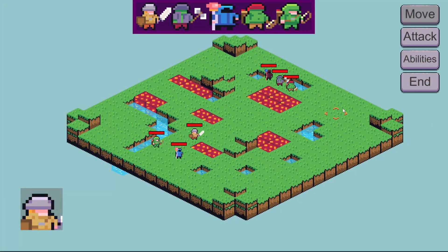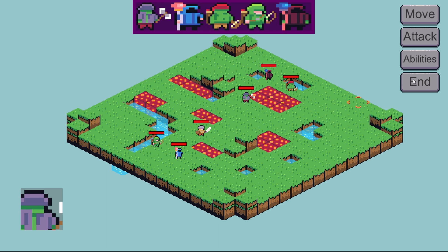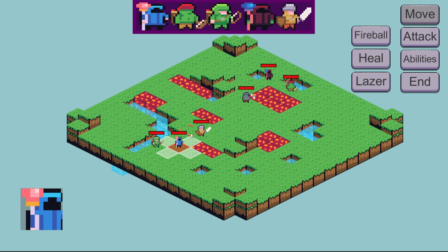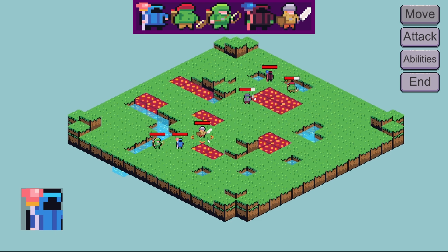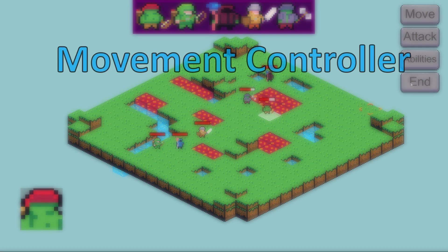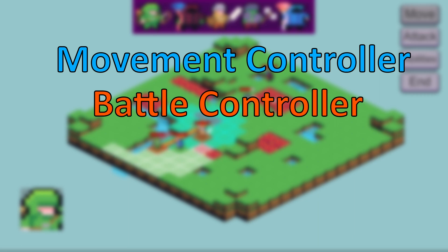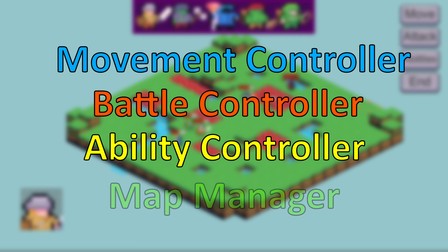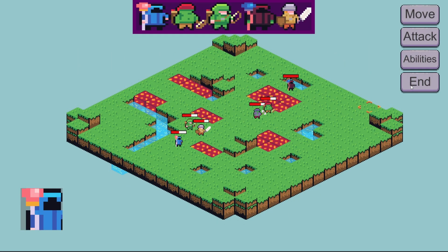If you're new here, let me get you up to date with the state of the project. Since this is an asset pack, I've made all of the systems modularly, meaning there are no dependencies in the project. The movement controller doesn't care about the battle controller, the battle controller doesn't care about the ability controller, and none of them care about the map manager. This means that I had to change very little when it comes to 3D.